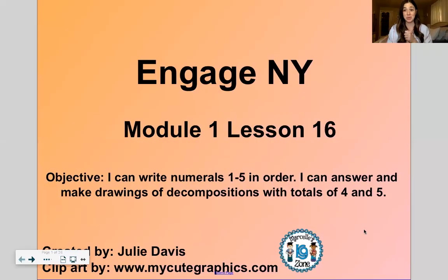As always we'll start with our fluency, we'll do our warm-up, we will do a concept development, we'll talk about what we learned, and then you will do your exit ticket on Google Forms. Alrighty? Let's get started. You don't need anything for today. We're not practicing writing any numbers. You just need to watch and play along with me. Let me share my screen and we will get started. Module 1, Lesson 16.